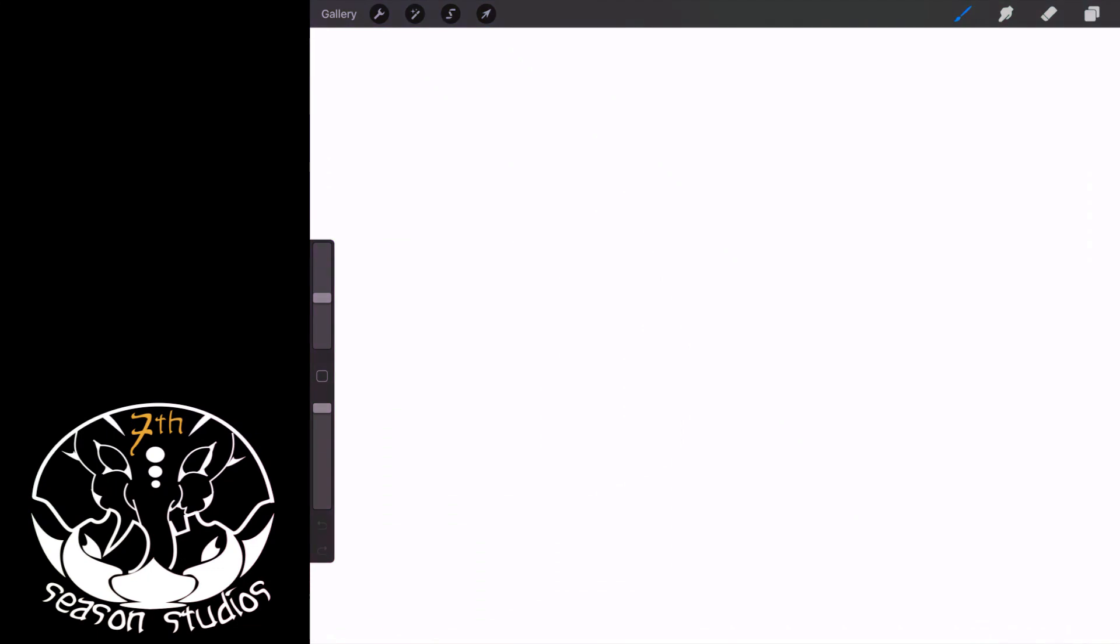All right gang, welcome to Procreate. Jeremy Hazel here for Seven Season Studios. With the release of the 4.1 Procreate update, one of the best things that we've been asking for forever has finally arrived, folks, and that is symmetry.